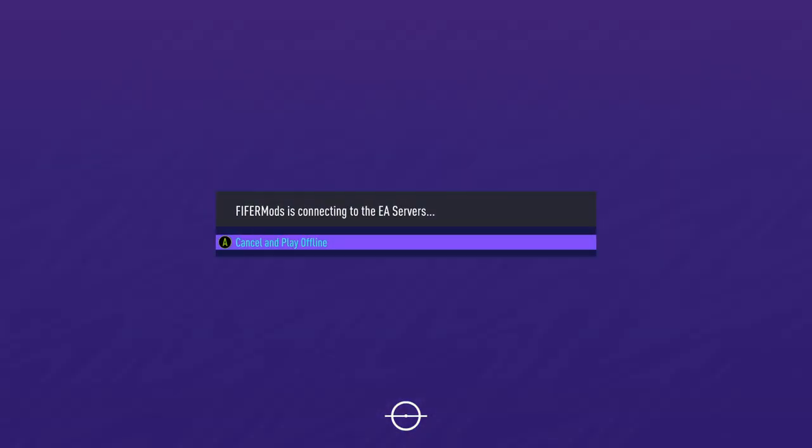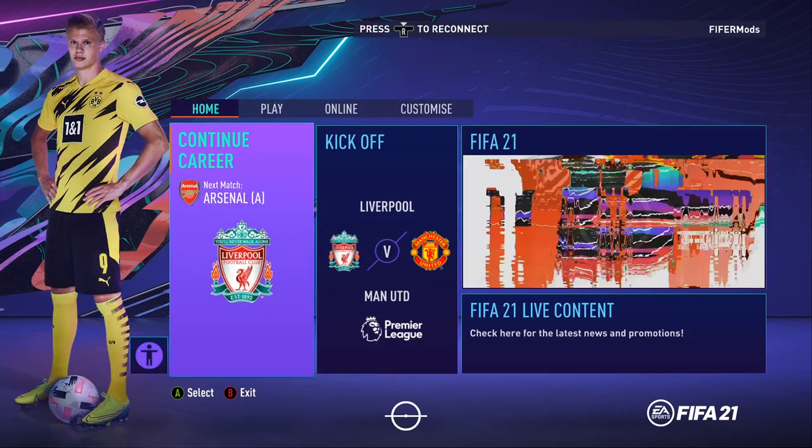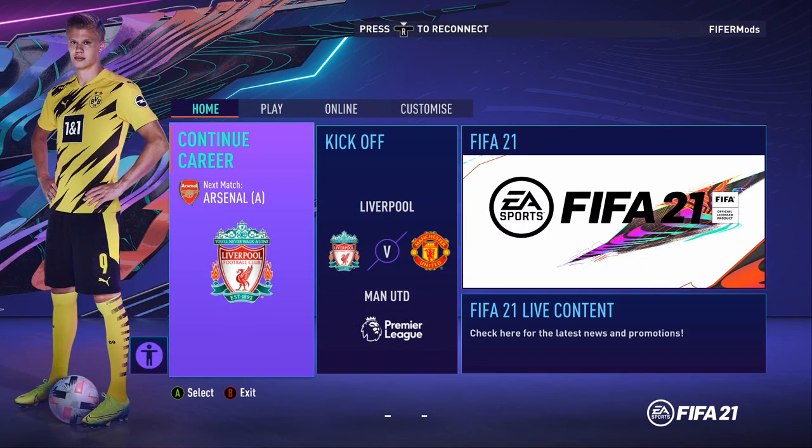Hello guys, Lewis here, welcome back to another video and this is just going to be a quick tutorial on how you can install a squad file for FIFA 21.